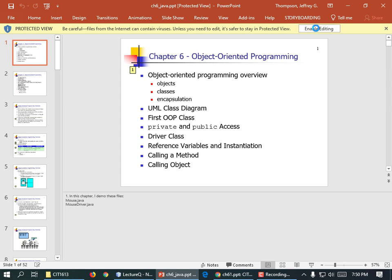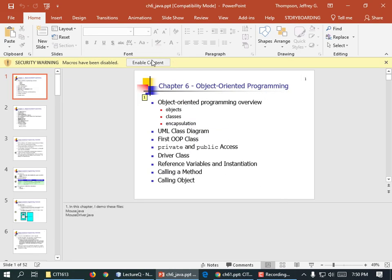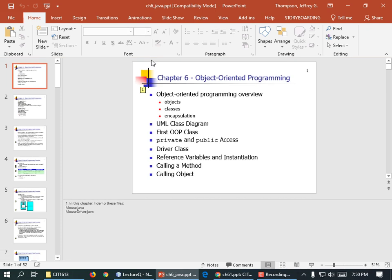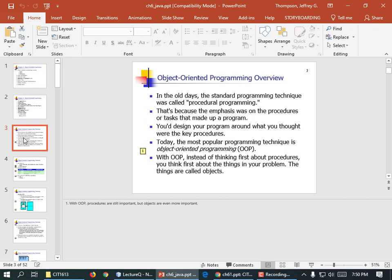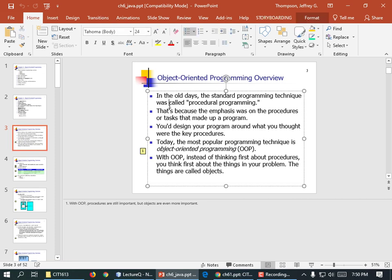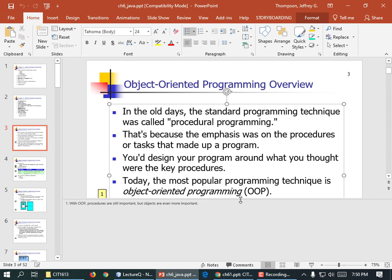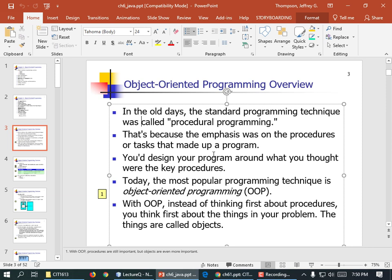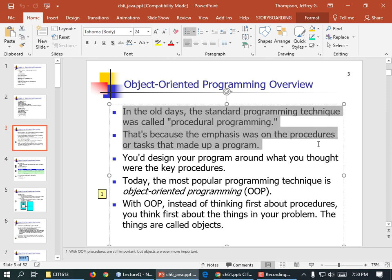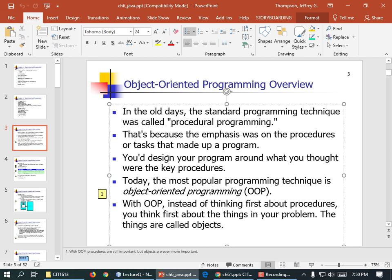Object-oriented programming — that's what we're doing. We created a class which was the blueprint for the circle object. Every circle was an instance of the circle class. In the old days the standard technique was called procedural programming, where the emphasis was on the procedures — just a different name for functions or tasks that made up a program. If you took a Python class, it was largely procedural programming. The emphasis was on the procedures: here's what I need to do, and you'd write three procedures to do it.